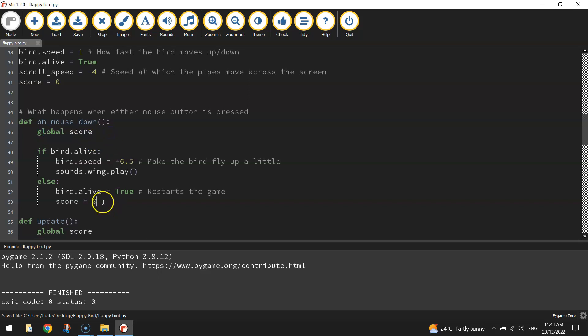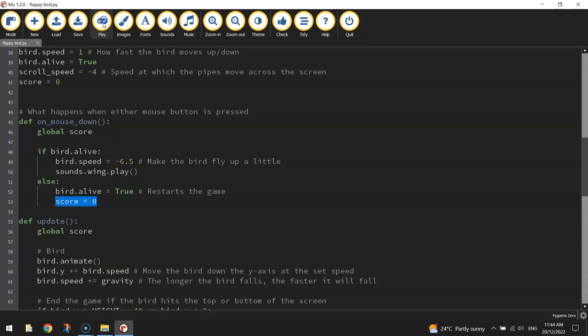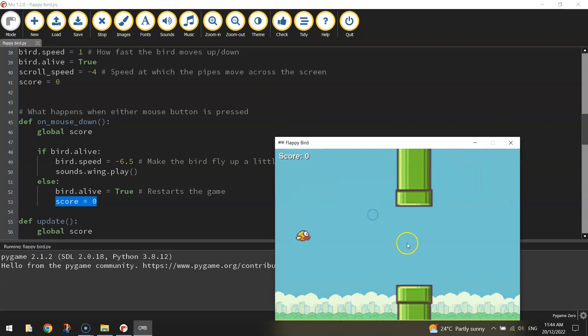So I've just added in global score. That will allow us to reset our score to zero each time we restart the game. Let's have another look.